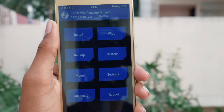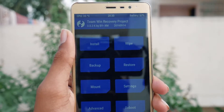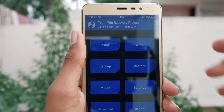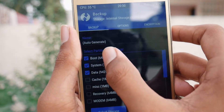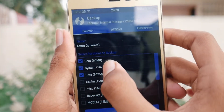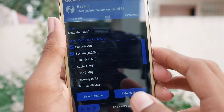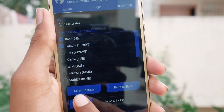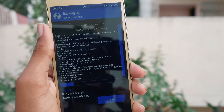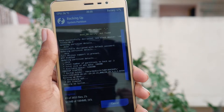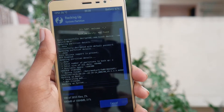Once recovery is booted, take a backup of your current stock kernel. Tap on the backup option, enable System and Boot — you do not need to back up data. Then swipe to backup. It will take a few seconds, so just sit back and relax while the backup completes.